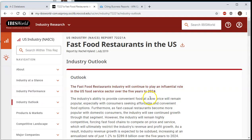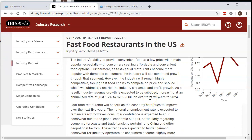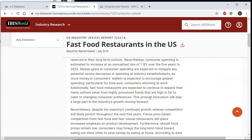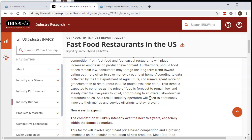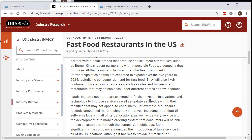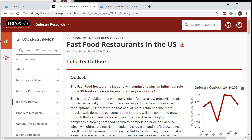Industry Outlook is going to give you a summary of the industry and where it's supposed to be going. These reports are written by business analysts, so these are an expert take on what's going on with this particular industry. That means this information is not freely available online, and you may find information that does not necessarily agree with another analyst's opinion.